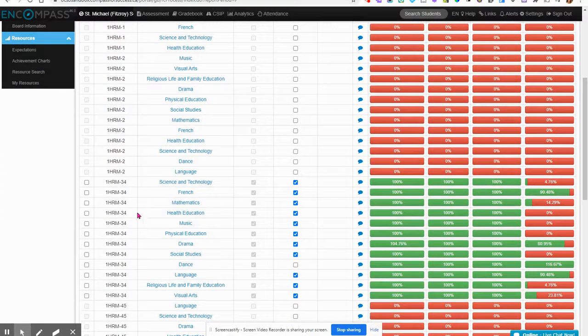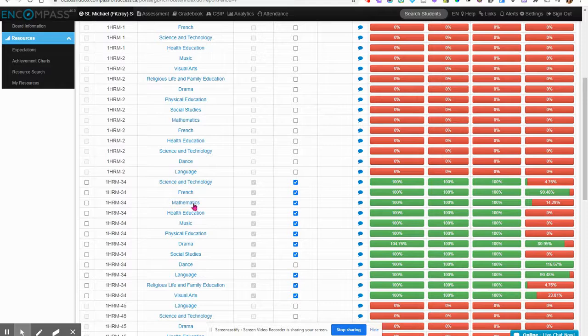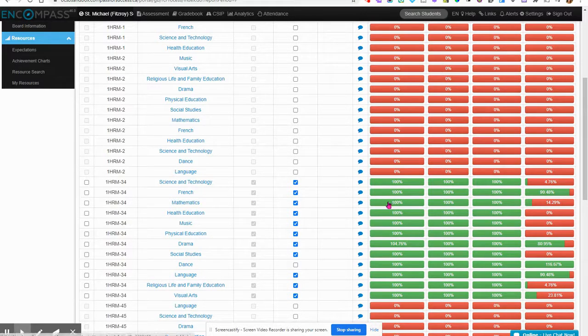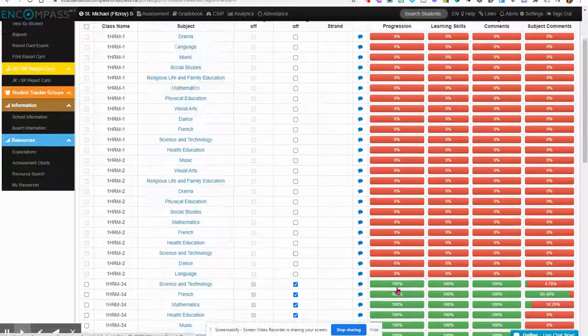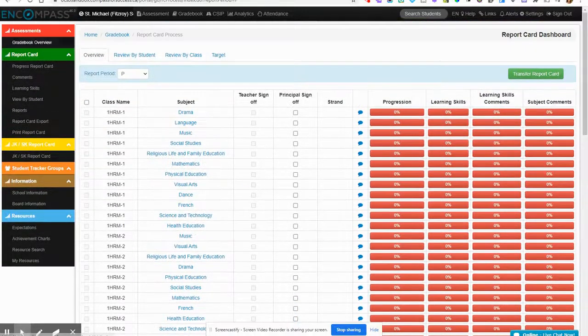I noticed that this Grade 3-4 class, this teacher has finished and they have signed off and I've signed off. You can see that these look like maybe I should review them.